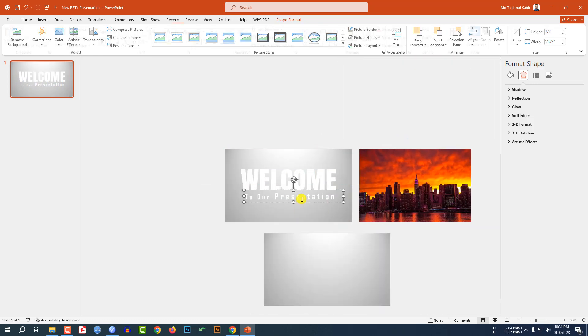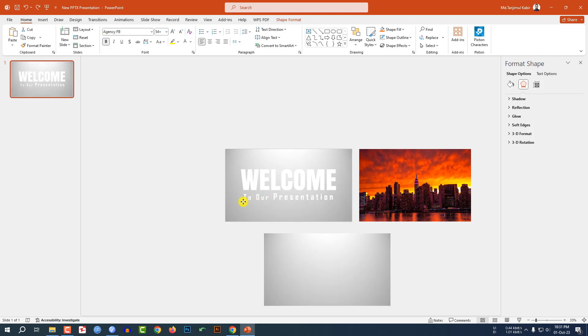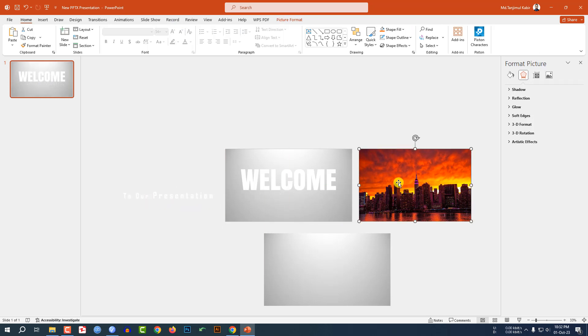Let me select this text box and place it here like this.